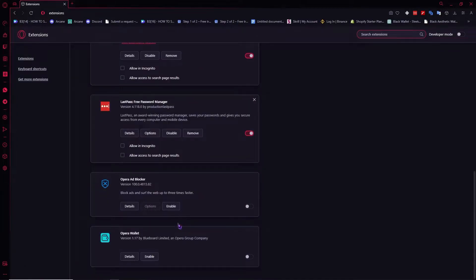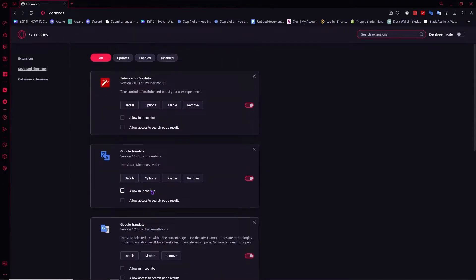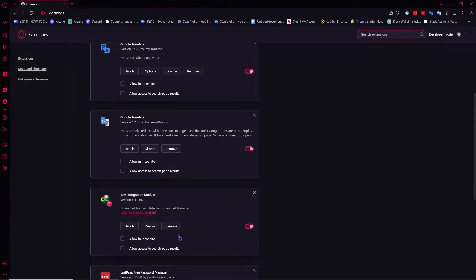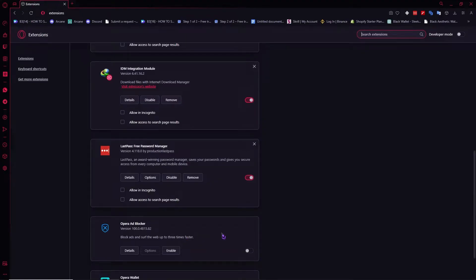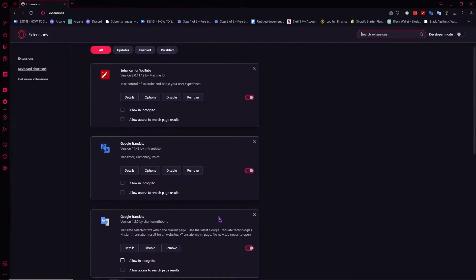In my case, I don't have anything that will have to do with Roblox when I go into roblox.com, so I don't have to disable anything right here. But if in your case you have one, then you should disable it.